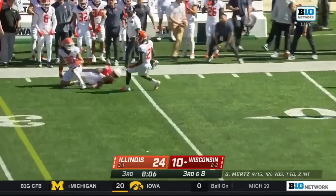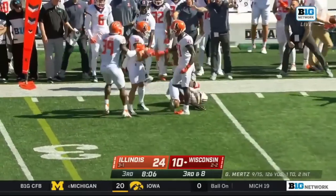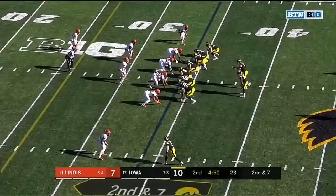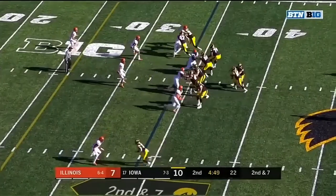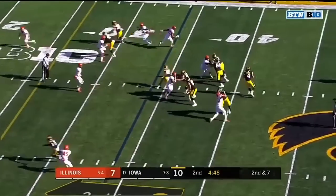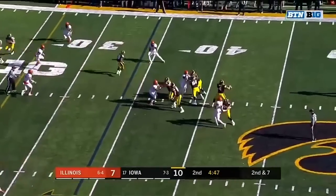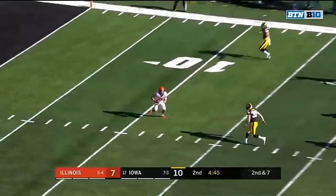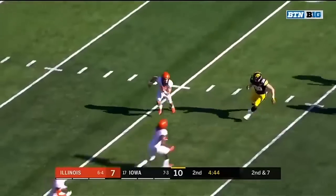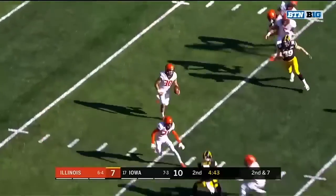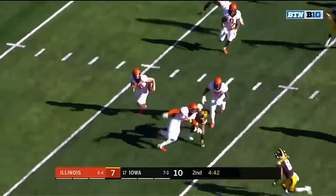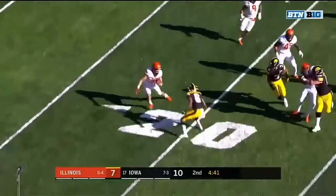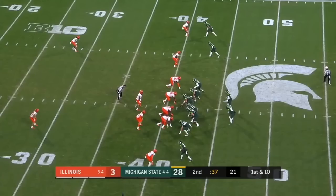Again finds his receivers, but Lewis couldn't hold on. Second and seven at the 33. Stanley off play action, over the middle, and it's intercepted by Sidney Brown — Brown with his third pick of the year.